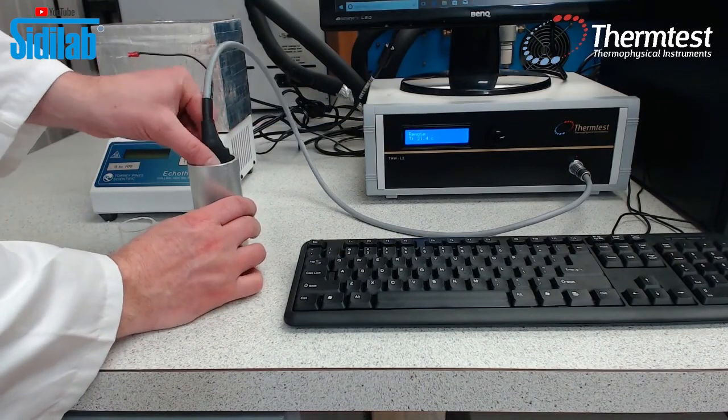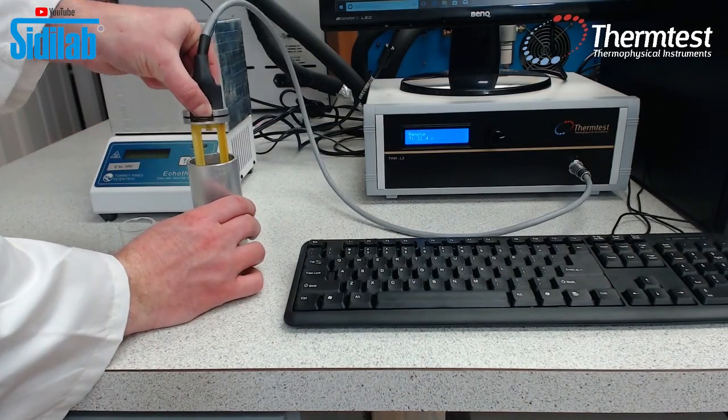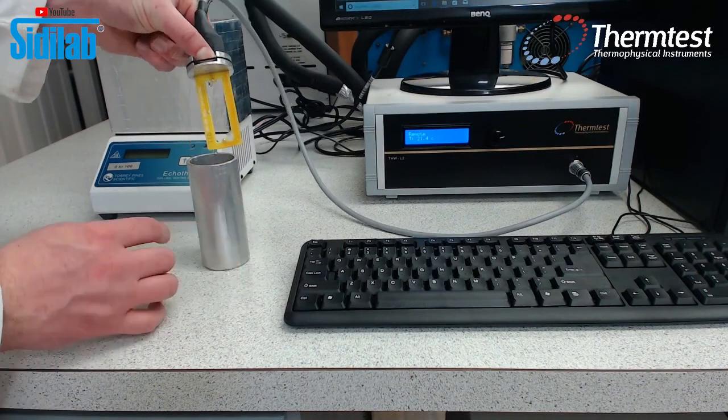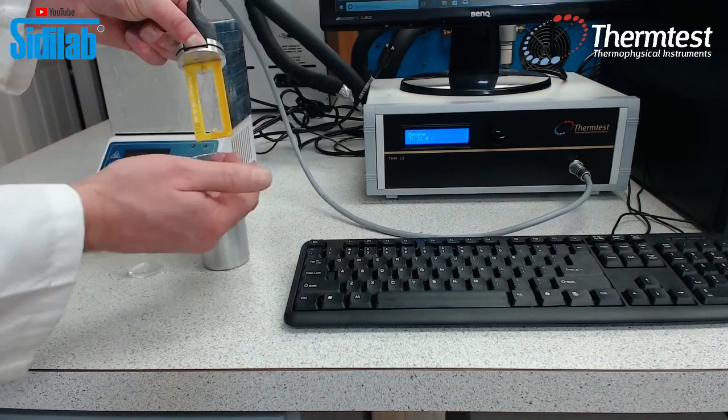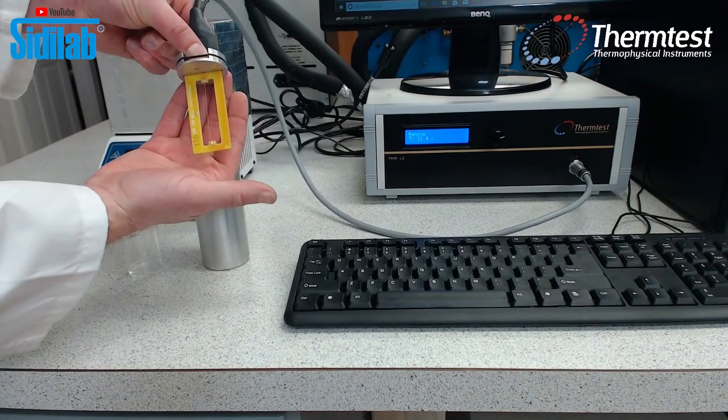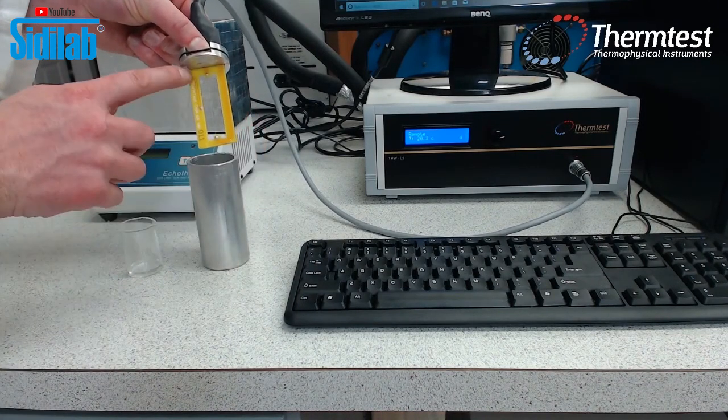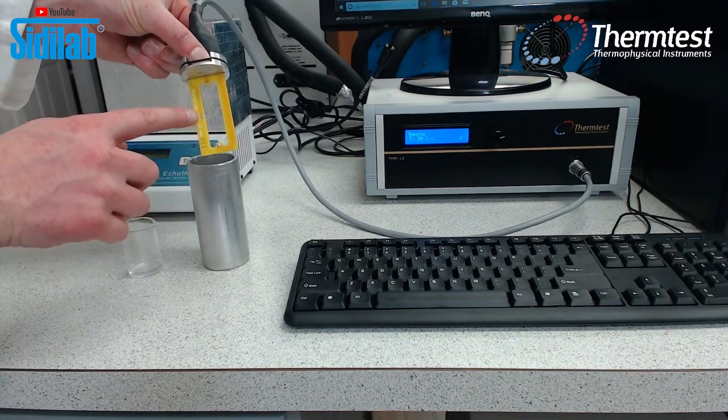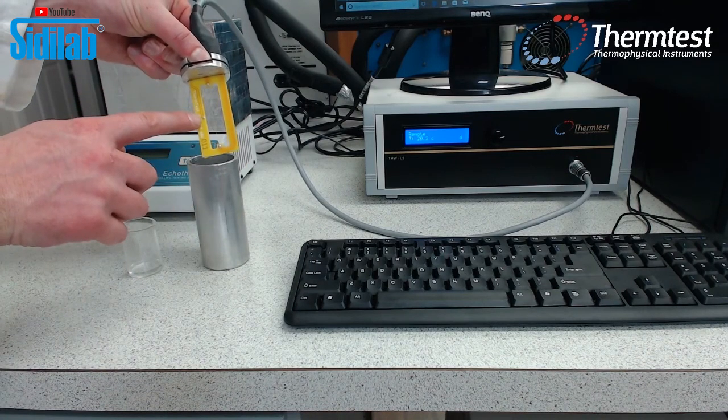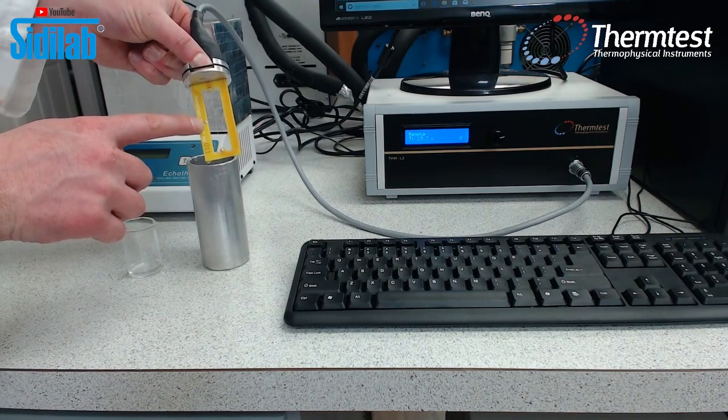So we can pull the sensor out. And as you can see, it's a wire suspended between our THW cell. There's also a temperature sensor here on the side of the sensor.